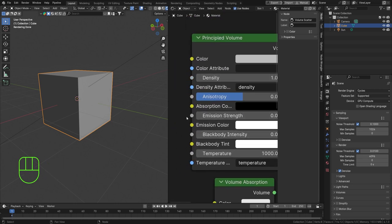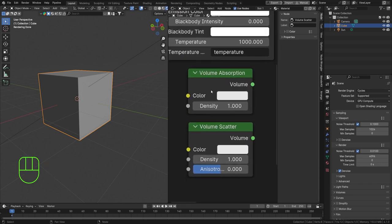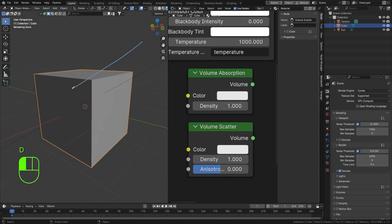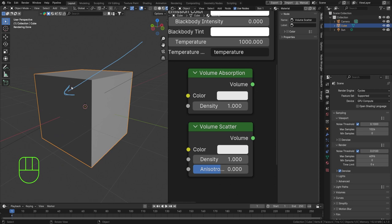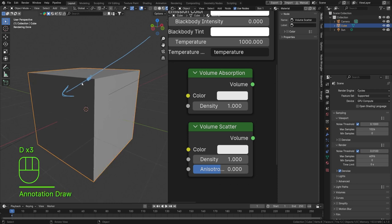With the Principled Volume, you can even access emission — for example when working with flames and smoke, because flames emit light. Volume Absorption basically means that when light enters our volume and travels through it, the volume absorbs that light the more it travels. So at the first entry point, light isn't really absorbed yet, but the farther it travels along the light path, the more it gets absorbed.